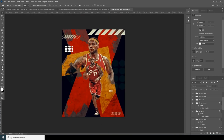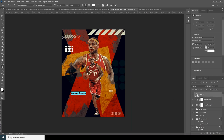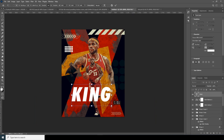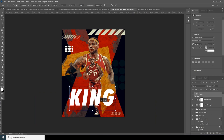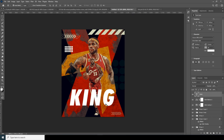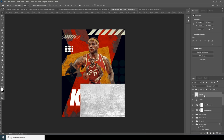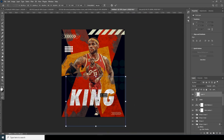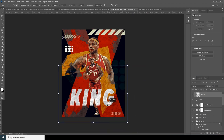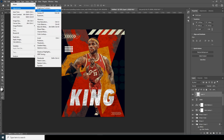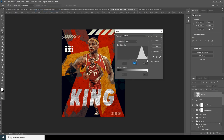Now let's add a text layer, hit Ctrl+T to make it bigger, and keep it somewhere in the layout. Drag and drop a texture over here, click Yes, and right-click to create a Clipping Mask. Hit Ctrl+T to position it, then go to Image, Adjustments, Levels and make it a little darker.